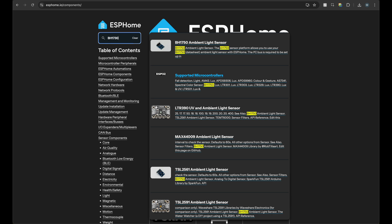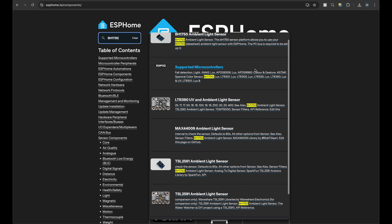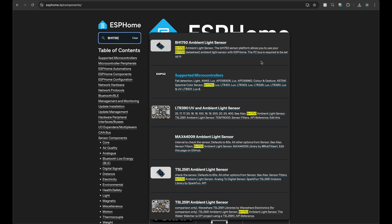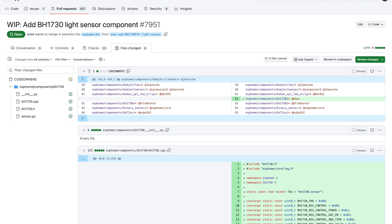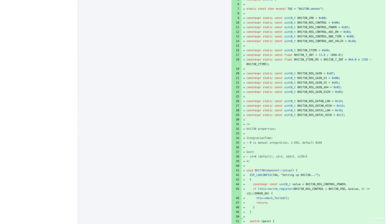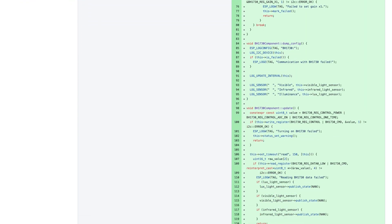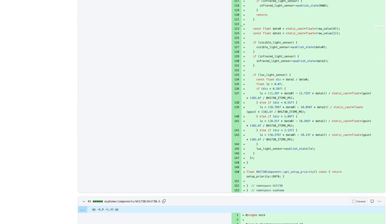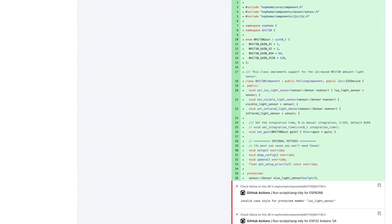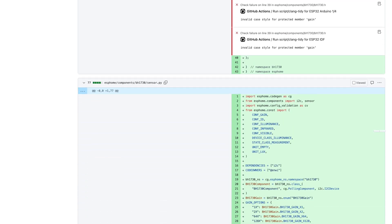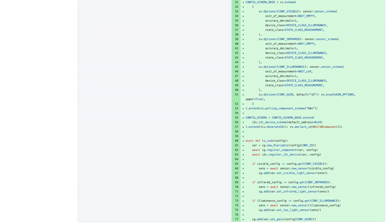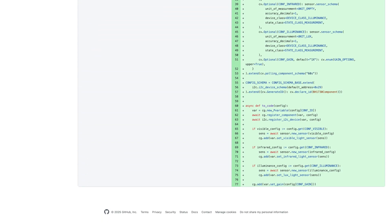But then I found out that the BH1730 ambient light sensor was not supported yet. So I had to write a new component, which was actually not that hard. I could orient myself on the already existing BH1750 component and had to write around 275 lines of code to get it working.